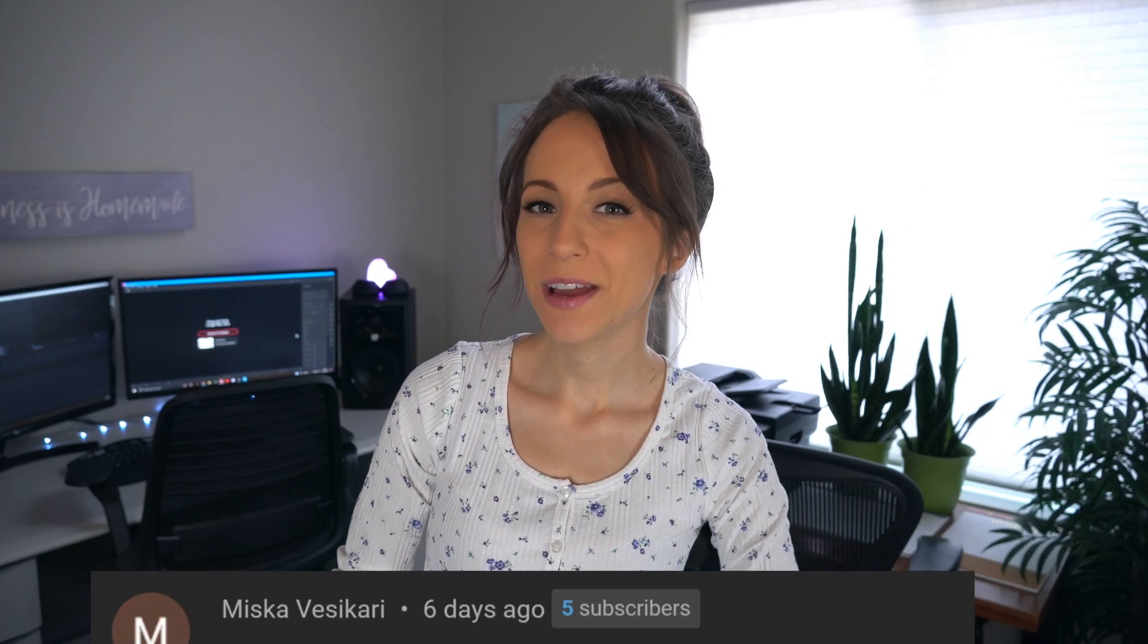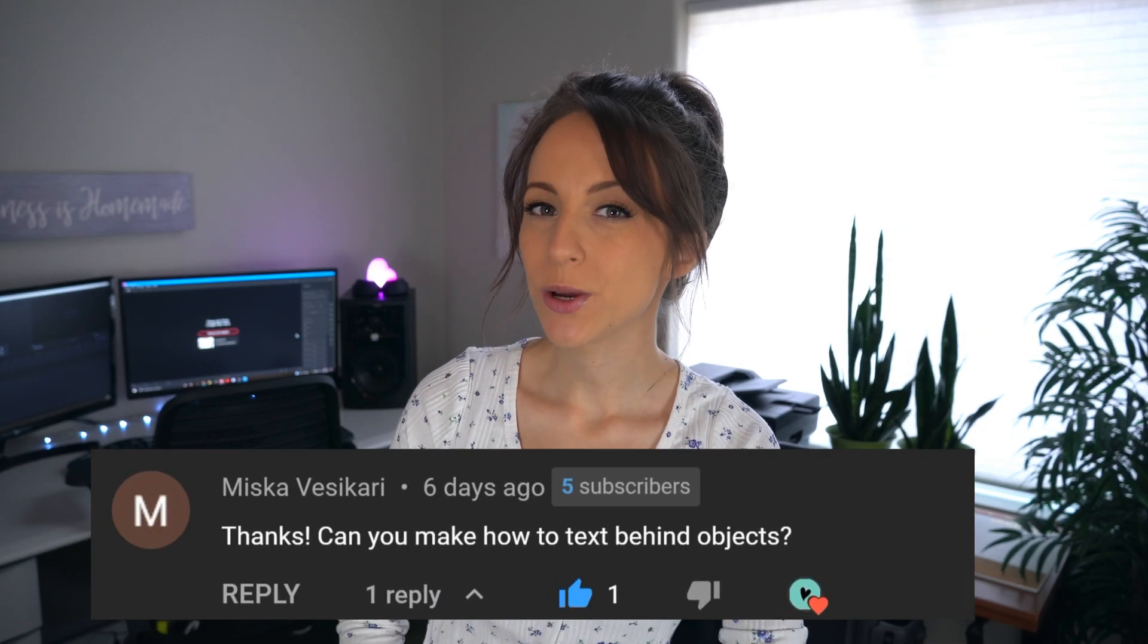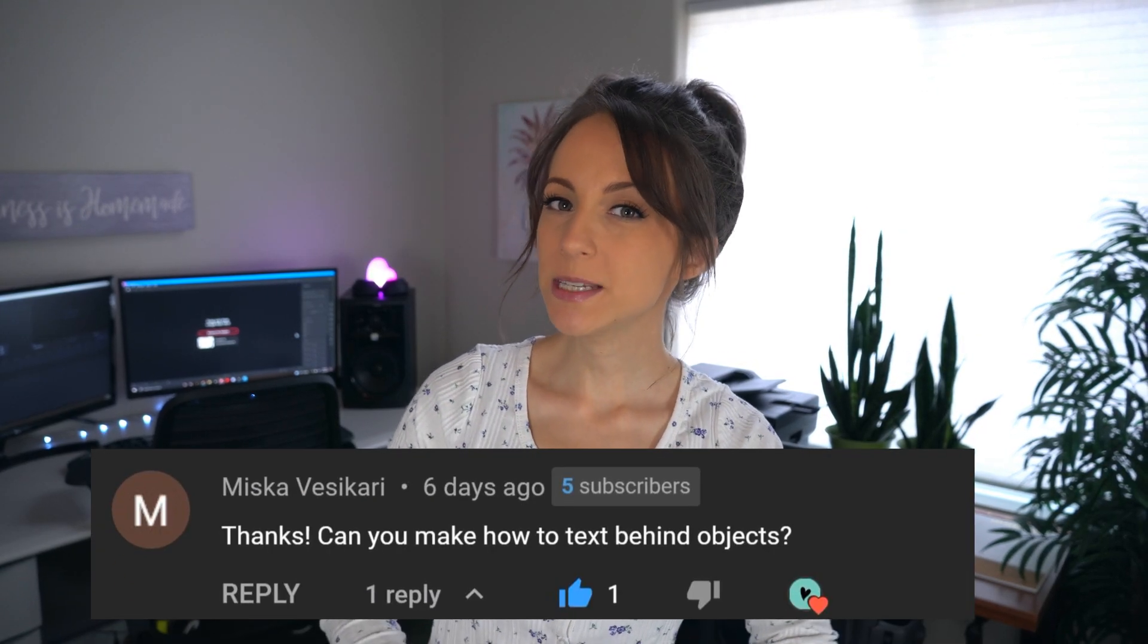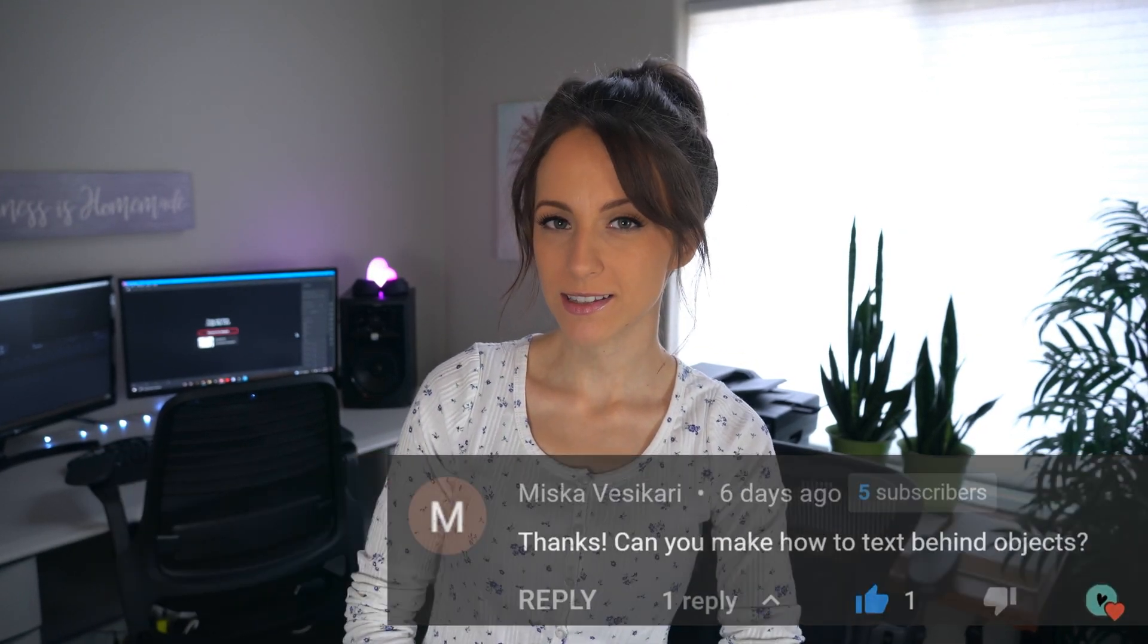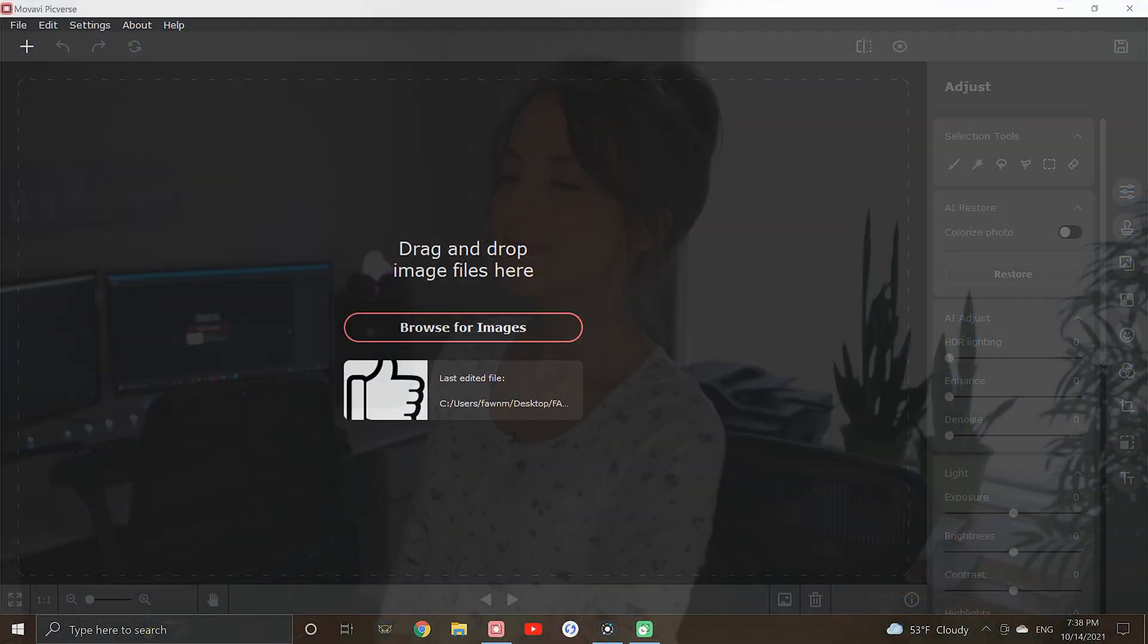Recently I was asked if I could make a video showing how to put text behind objects. So in this video, I'm going to do my best to show how this can be done using Movavi's Picverse. Let's go!